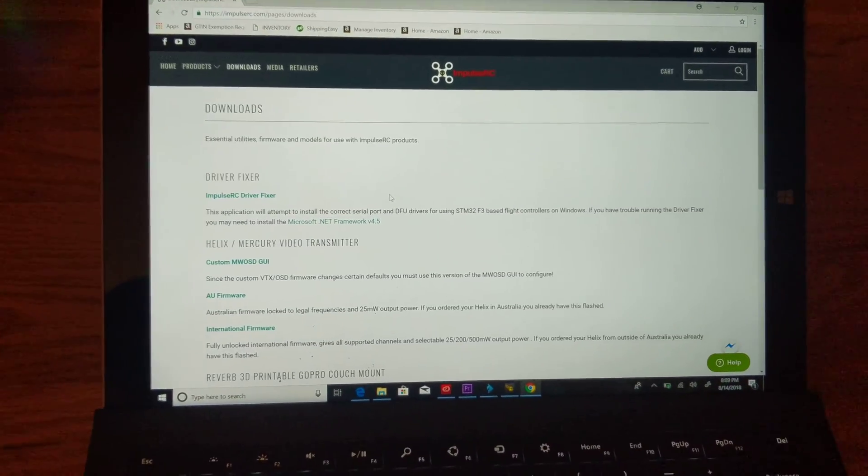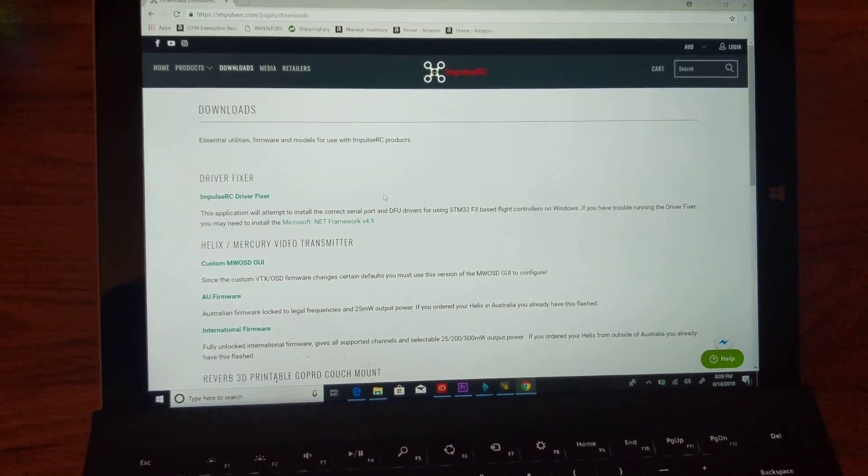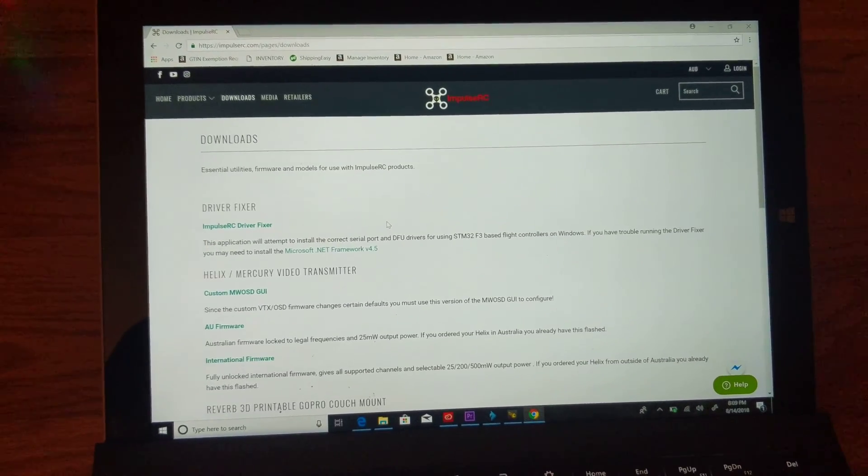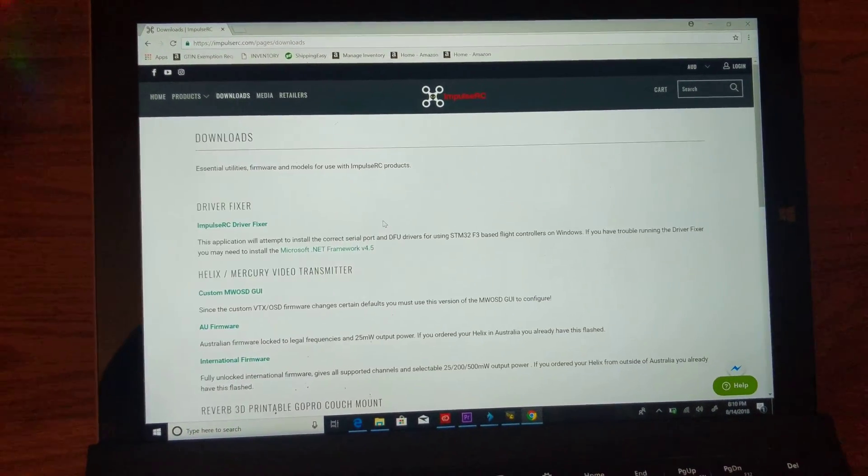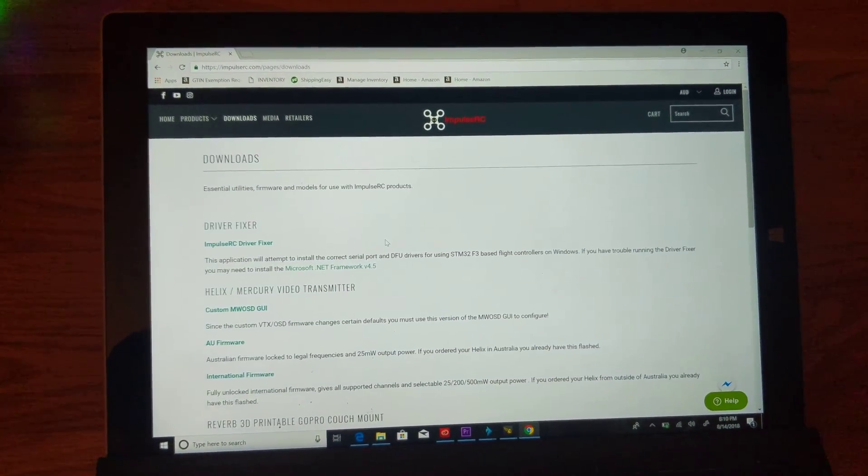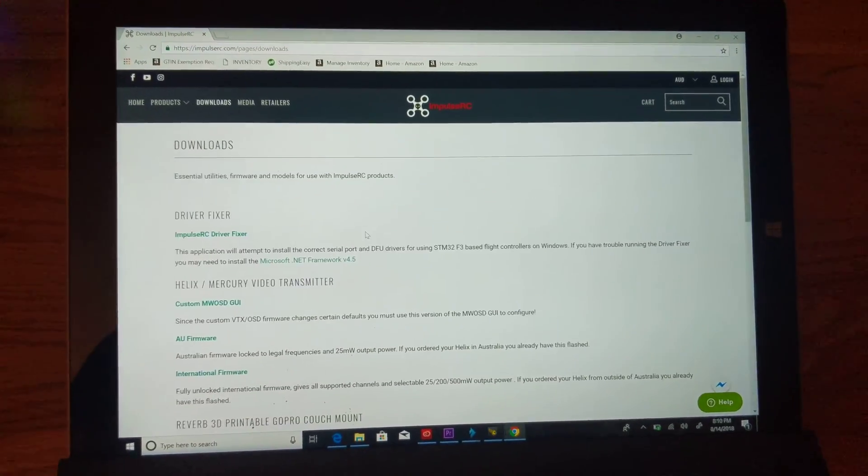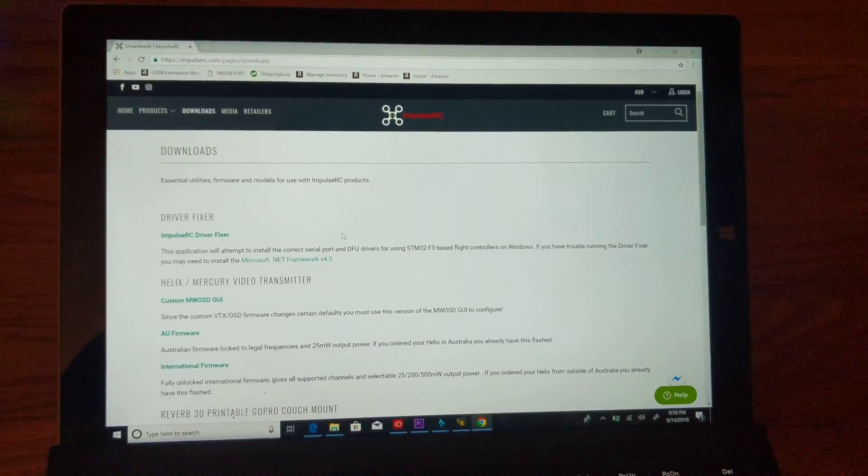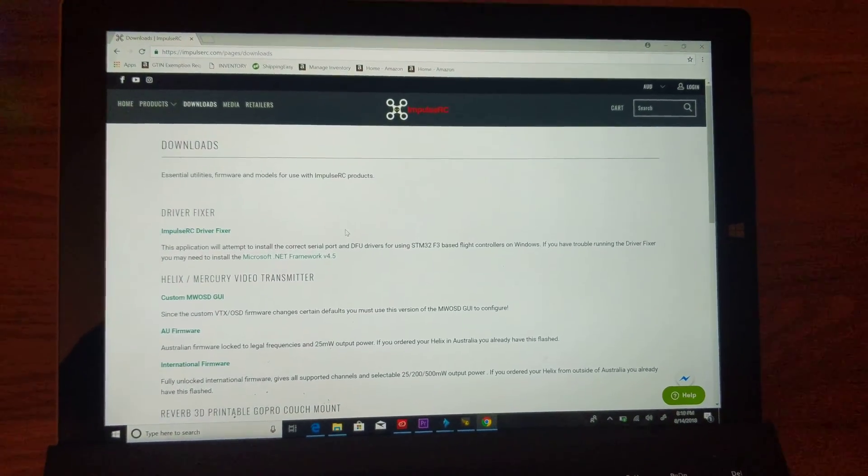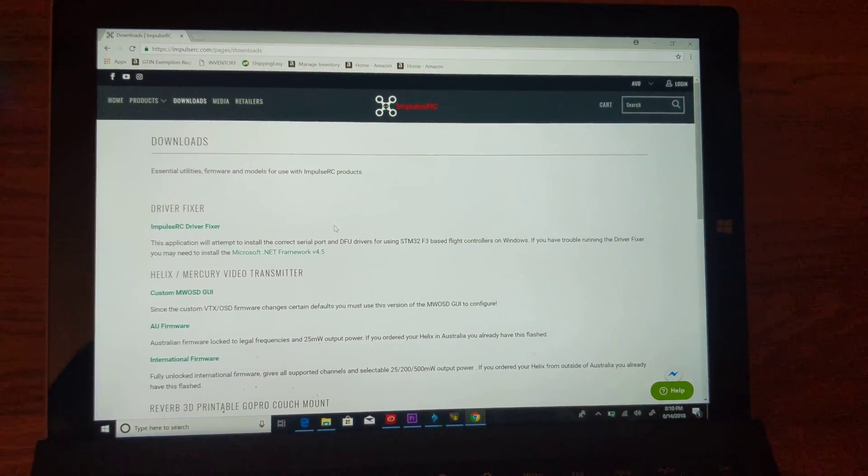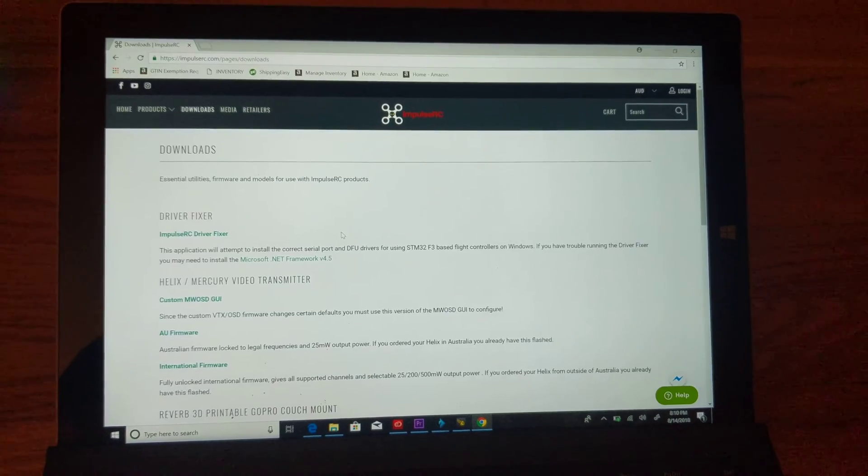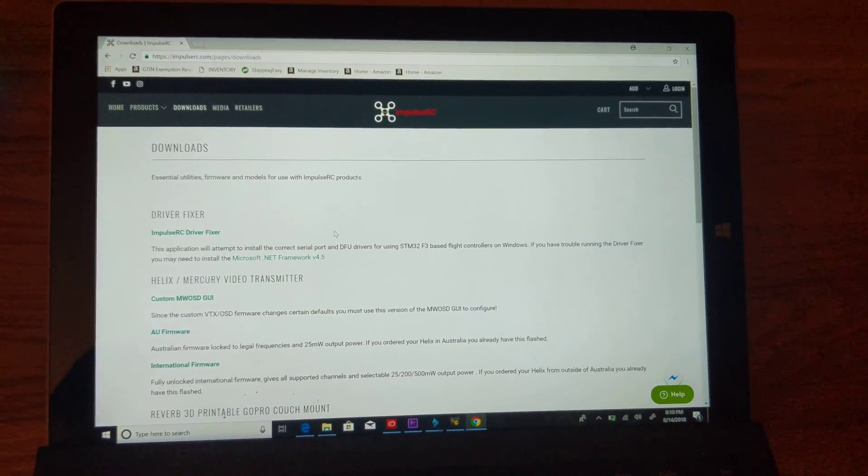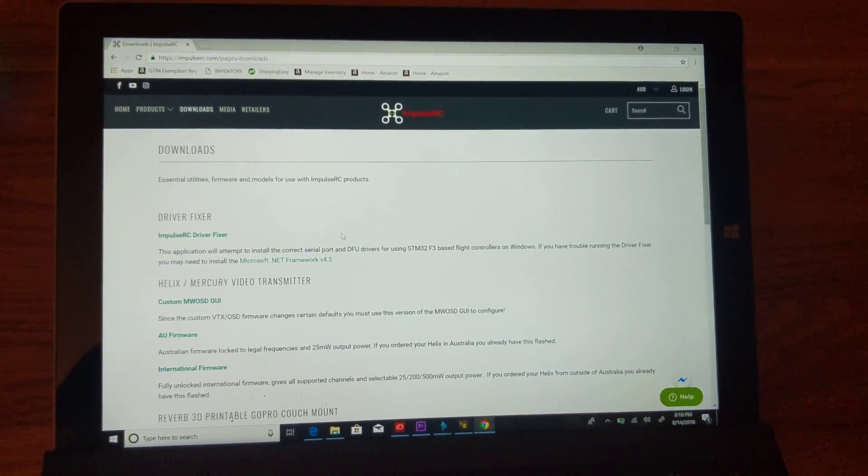When you run the driver fixer, make sure you have Google Chrome closed and maybe even Betaflight. I had it open but you might want to close Betaflight. Run the driver fixer - it's going to locate your flight controller and install the DFU drivers for it.